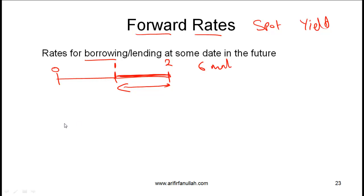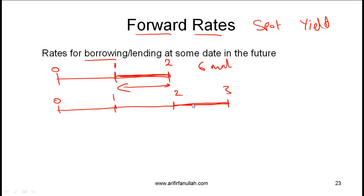Let's take a slightly more complex example. Let's say that you need to borrow for one period and you are going to borrow after two periods. So if this rate is 6%, the way this is written is: you put an F for the forward rate, you put a 1 before the F to indicate that you are borrowing for one period, and you put a 2 after it, which implies that you will be borrowing after two periods.